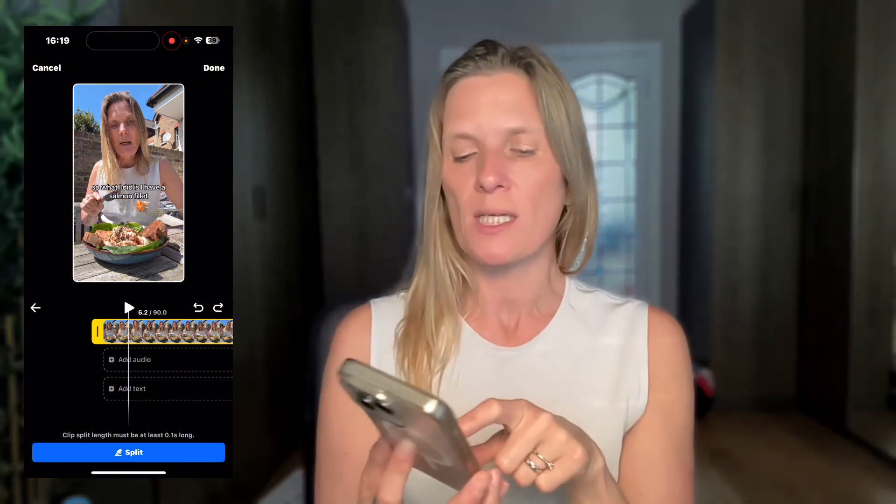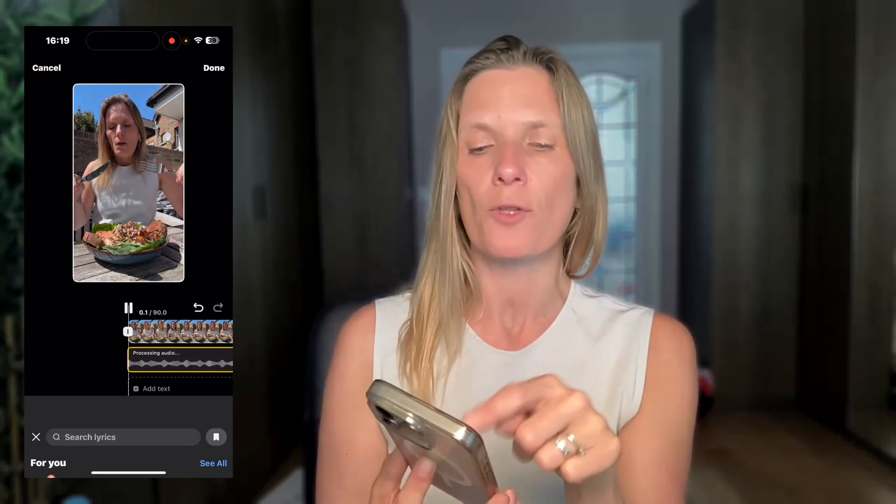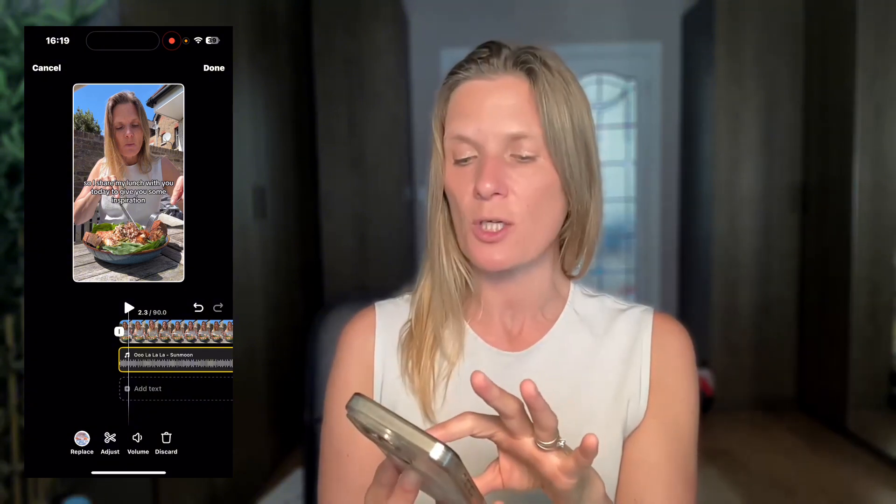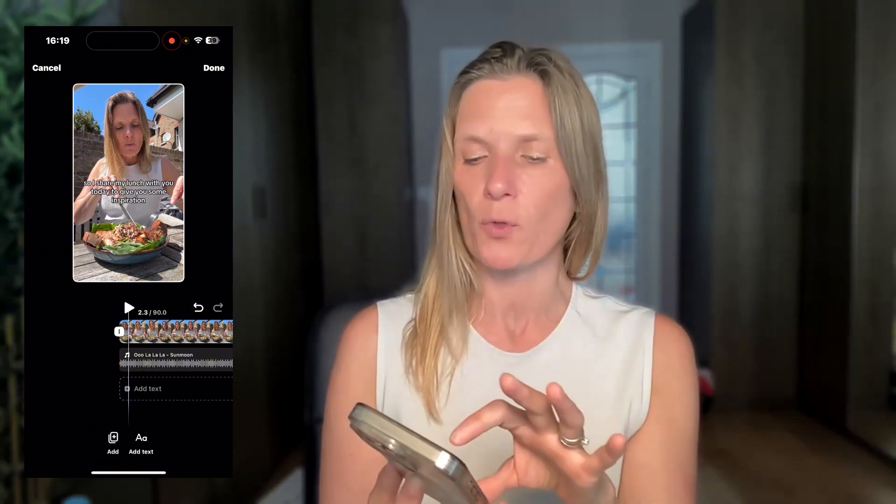If you want to add audio, click the audio button and you can add any of the music you want. Once you're happy with the music, just click on it and it will be added for you. If you want to take the music out again, just use the go-back button and it will remove it.